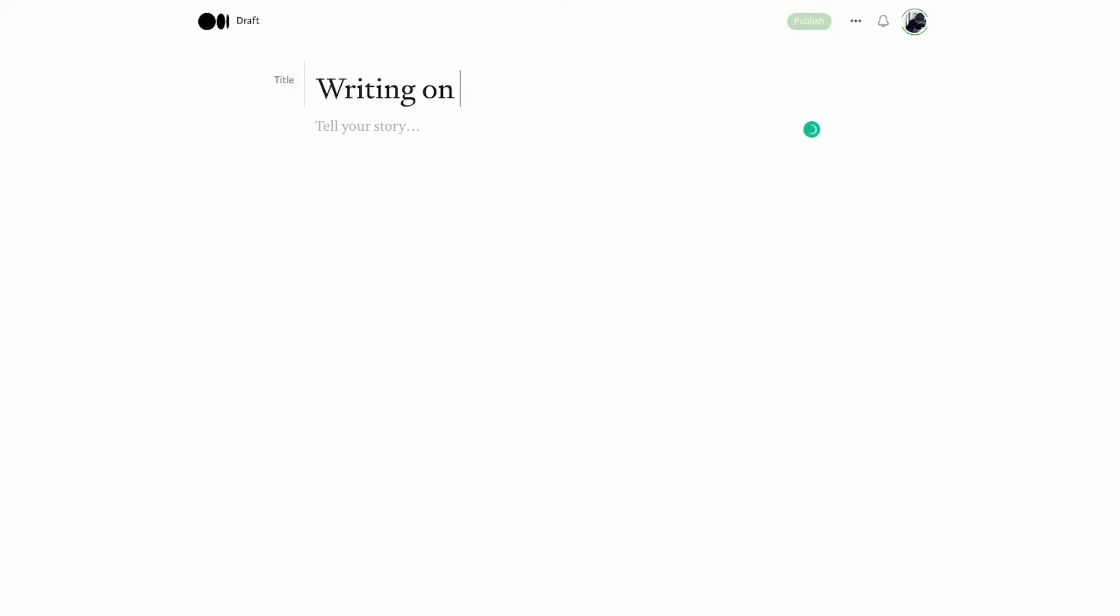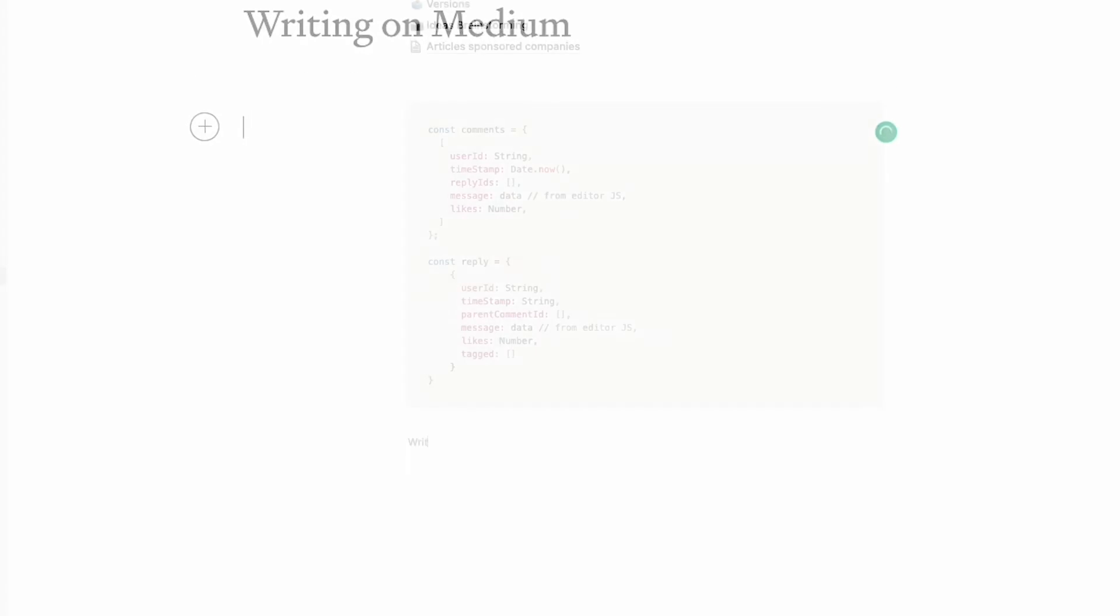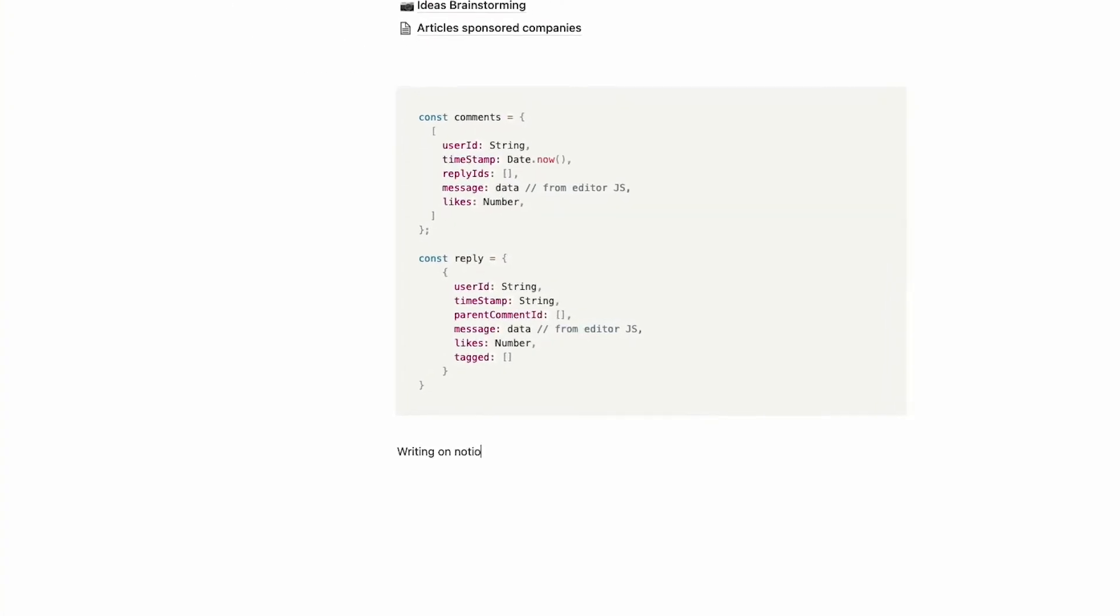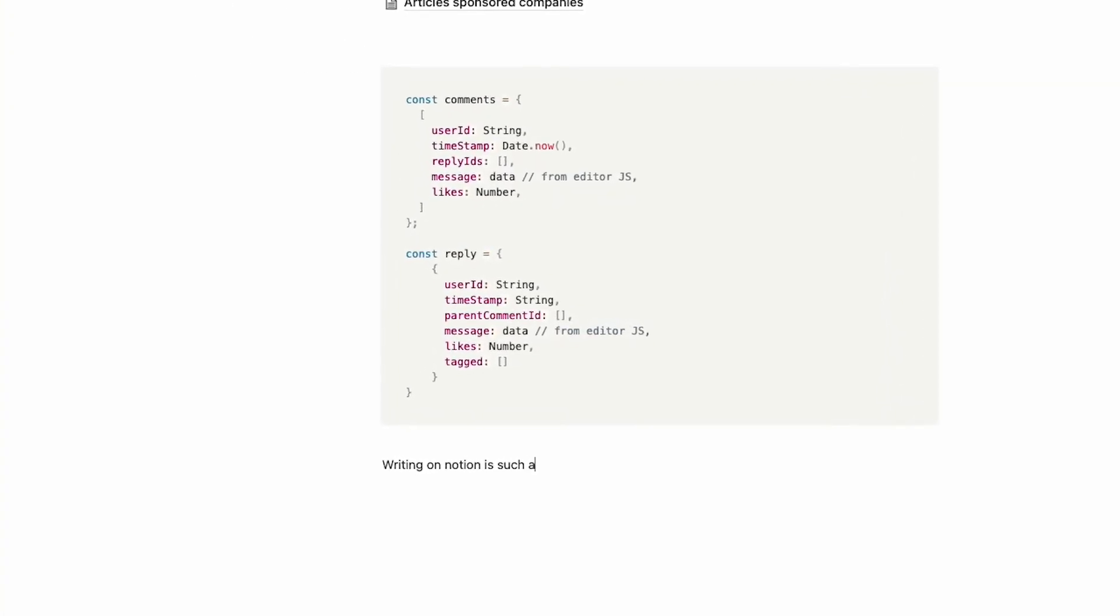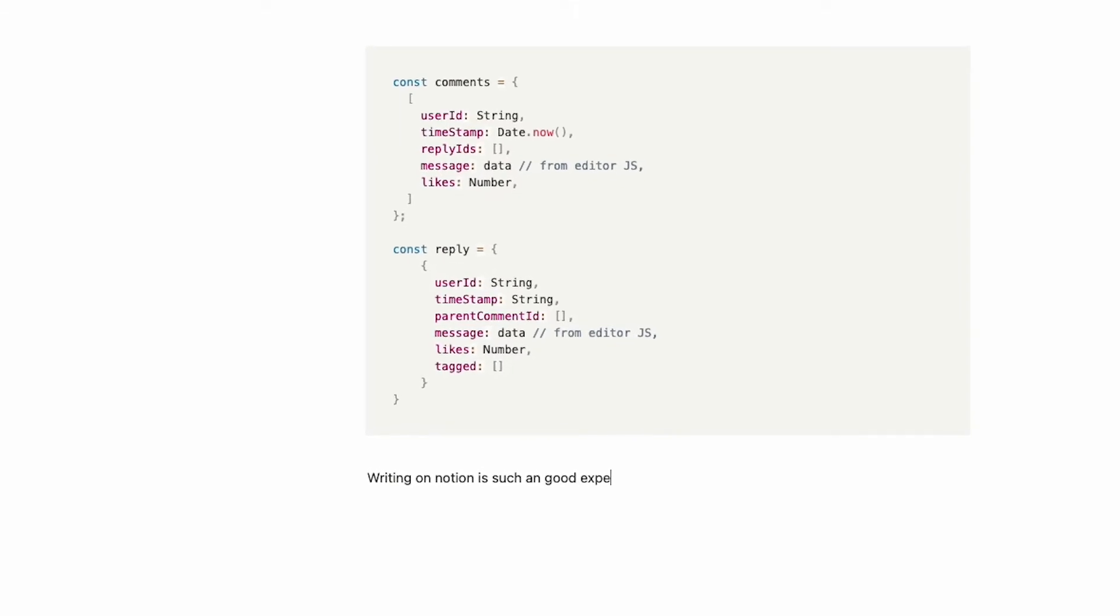I've been using Notion and Medium for a year now. I was wondering how the hell we create such kind of writing tools on our own. I mean they both provide such a good user experience to writers to write these stories.